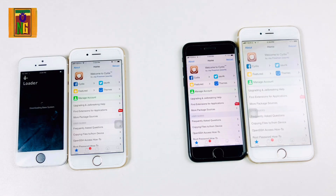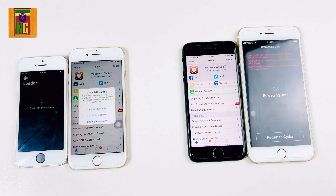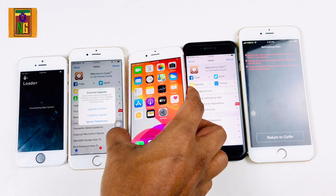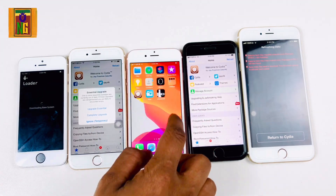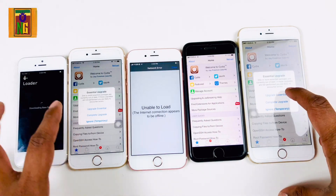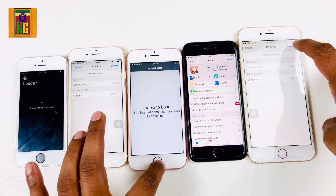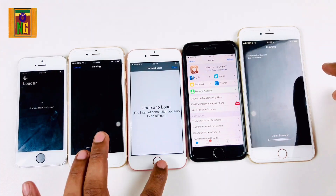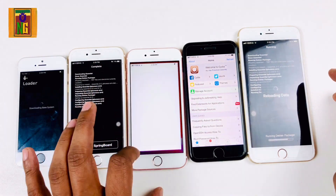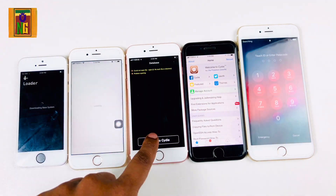Now we have to install Cydia on the phone. We have to update the iPhone 5S. We will update the packages for the latest version. We will see you in the next one.